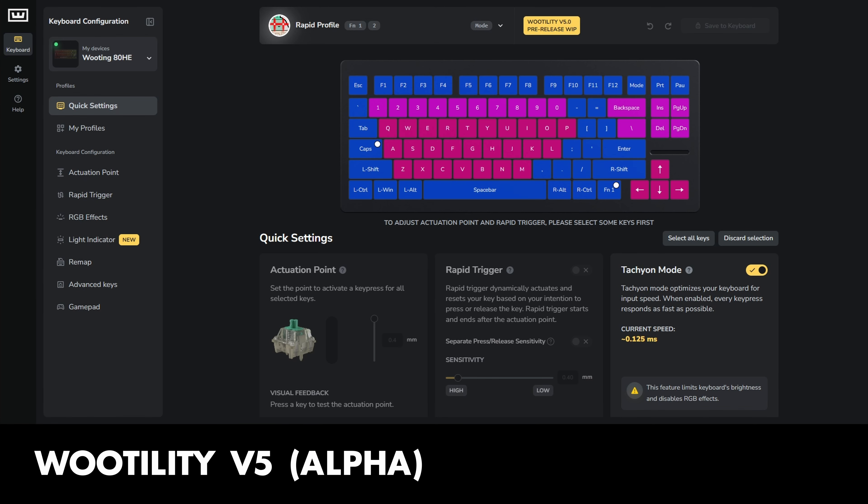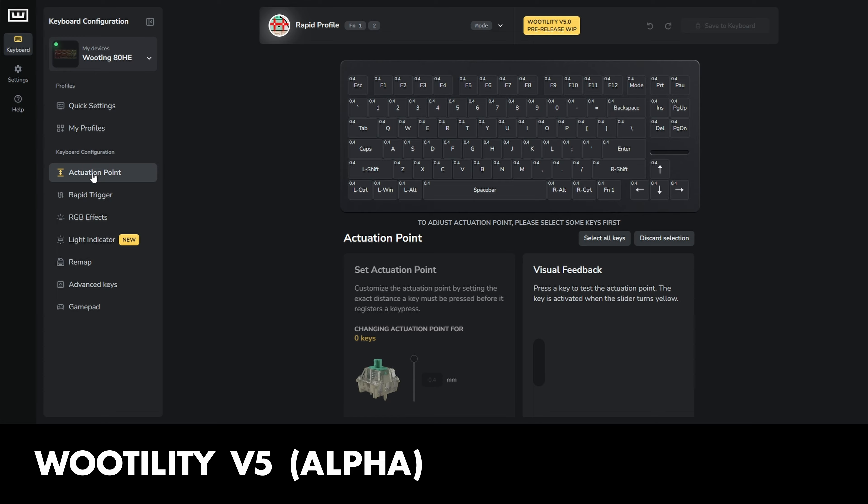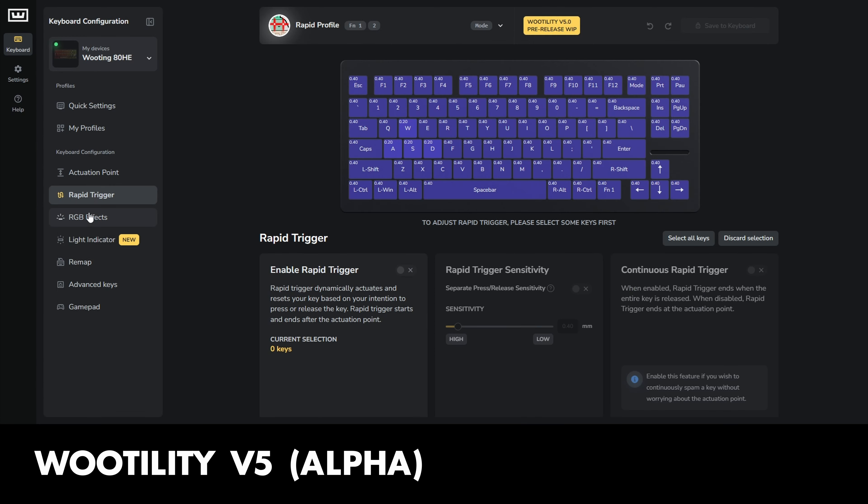On a side note, Wu-Ting has a new version of their web-based software, Wutility V5. At this point in time, it's still in the alpha stage, so you can expect some bugs, but the UI is looking very good and you can check it out if you have a Wu-Ting keyboard.